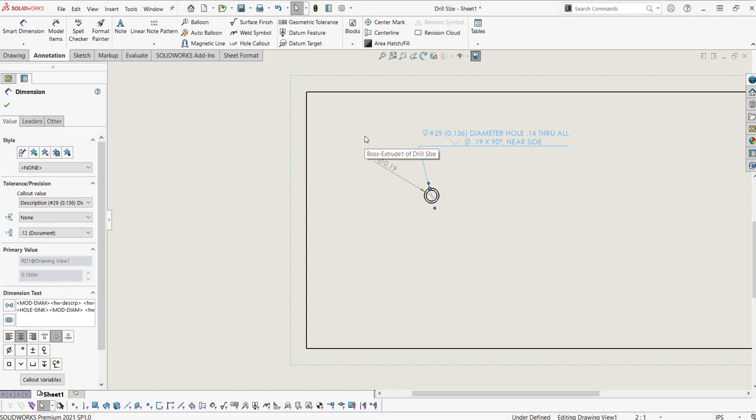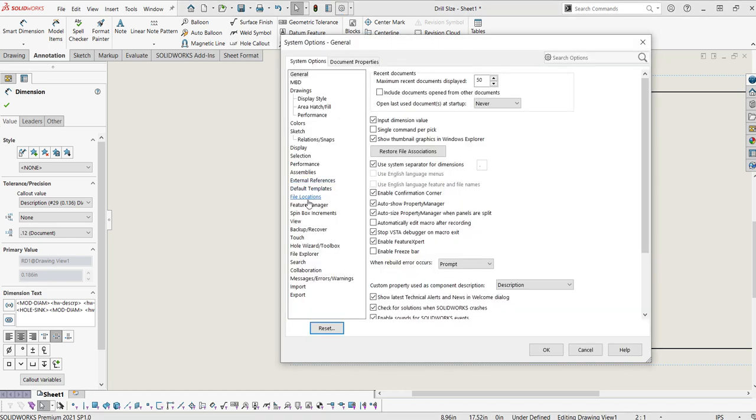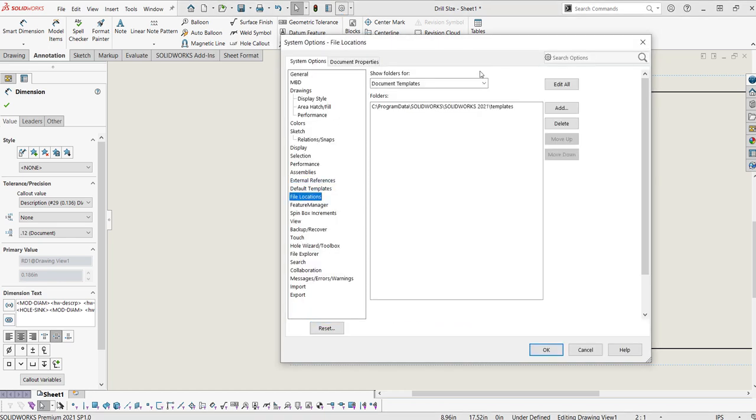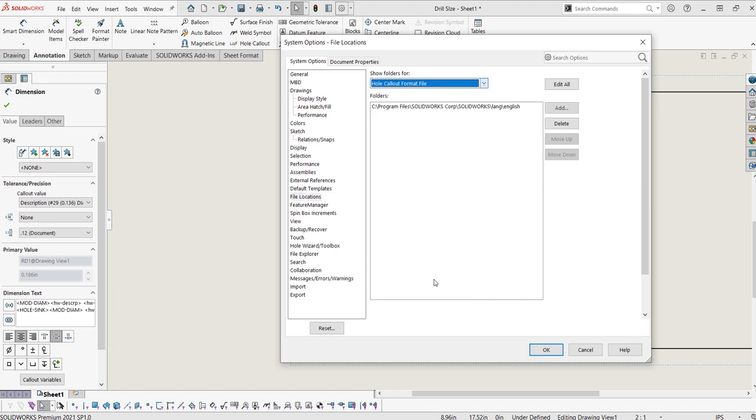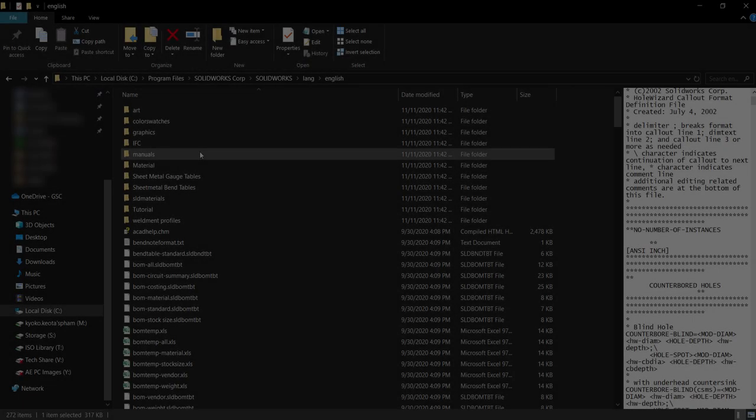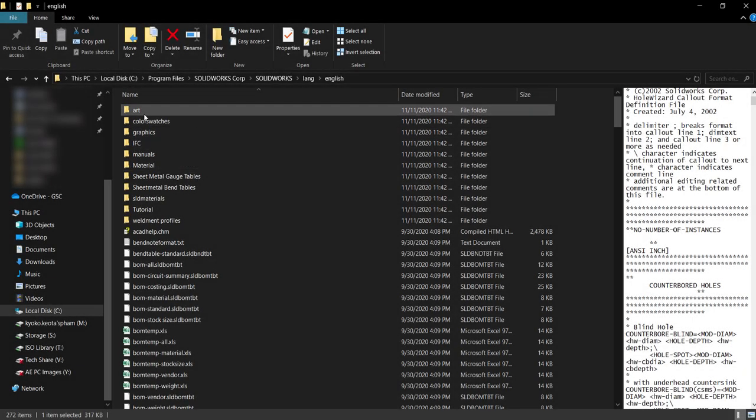To find the location of the callout format file, you'd go to your system options, file locations, under show folders for, we're going to go to hole callout format file. It should just be in this default location unless you have multiple installations of SOLIDWORKS, and this might be a little different. And I've navigated to that location using file explorer.